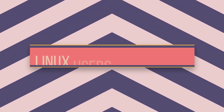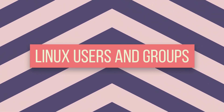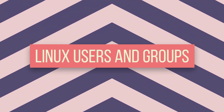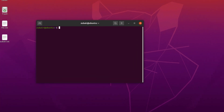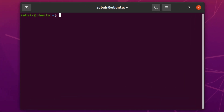In today's video, we'll talk about Linux users and groups. A user is like an owner of a file or folder, or a user can be defined as an account. For example, by default we have two users in our Linux system: root and zubair. At the moment, I'm working as zubair.